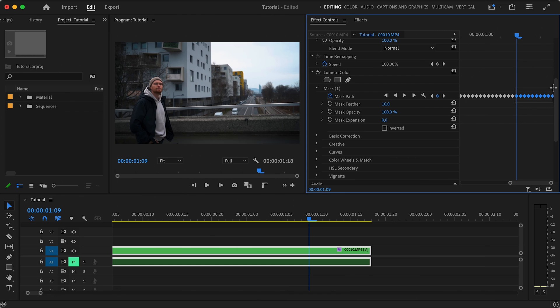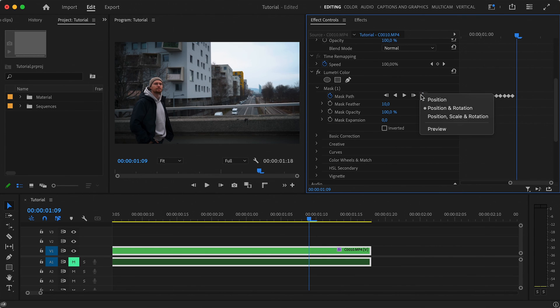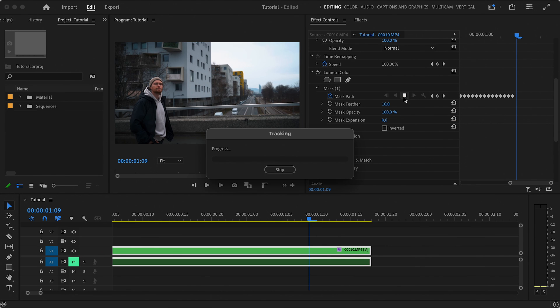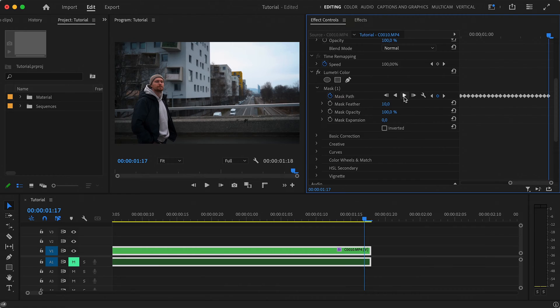Now, if at any point you realize that the auto-tracking is not doing a good job, you can simply delete all the keyframes where it lost your subject and redo the tracking of this part choosing a different tracking method or, if nothing helps, finish the tracking manually.